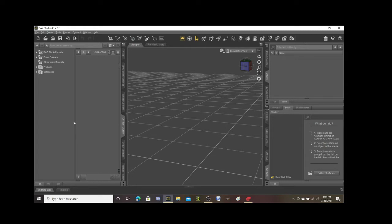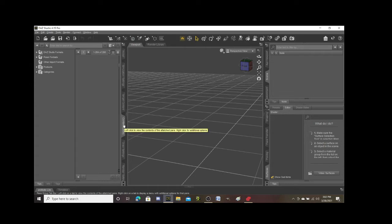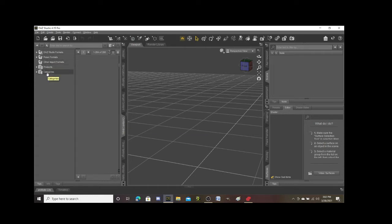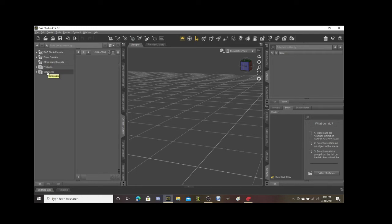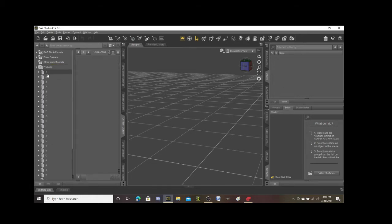One of the things that you want to do is make sure that you are here in your content library. From your content library, you're gonna have these folders that I have up here in the upper left. When you buy stuff from DAZ Studio, your products are gonna be in the product folder.